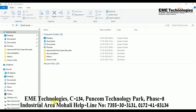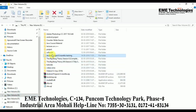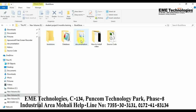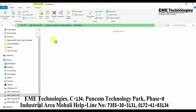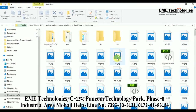Hello guys, this is Vandana from EME Technologies. Today I will tell you how to import the project. First of all, I have the project in my drive, so I am going to open that project and open that folder.